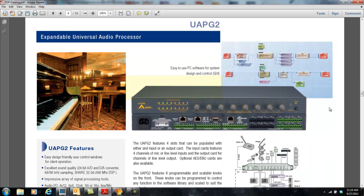The ATIS Electronics UAP-G2 is our baseline commercial audio digital signal processor. It has some of the same global features that you will find across all of our DSPs within the ATIS Electronics Penton Audio family.